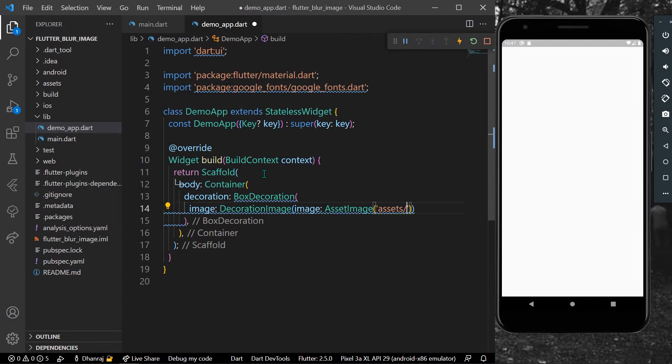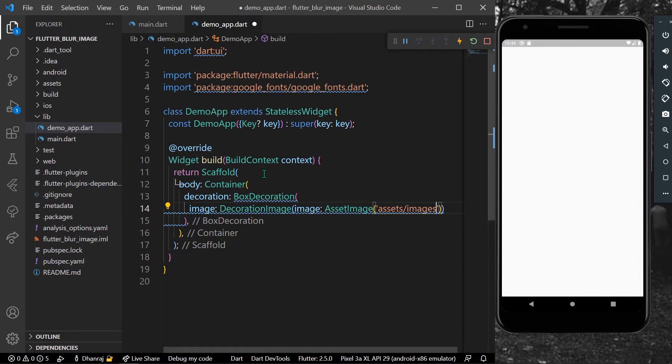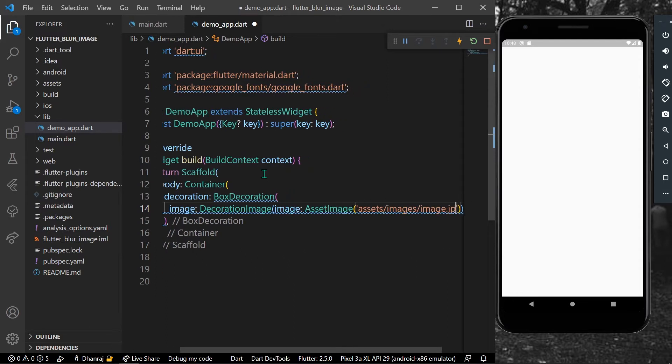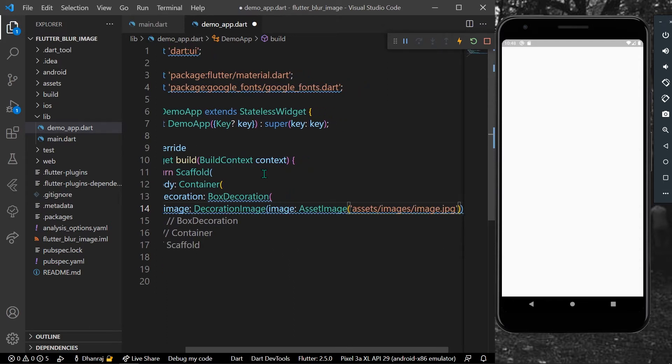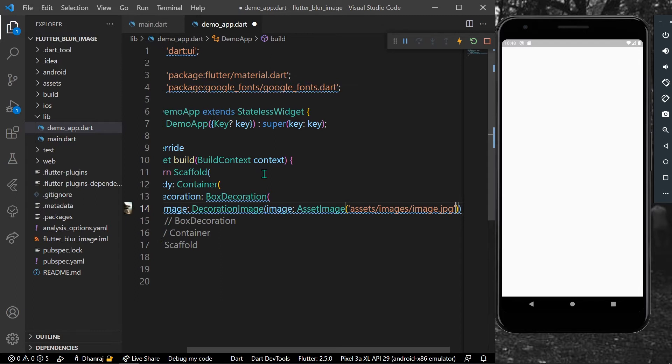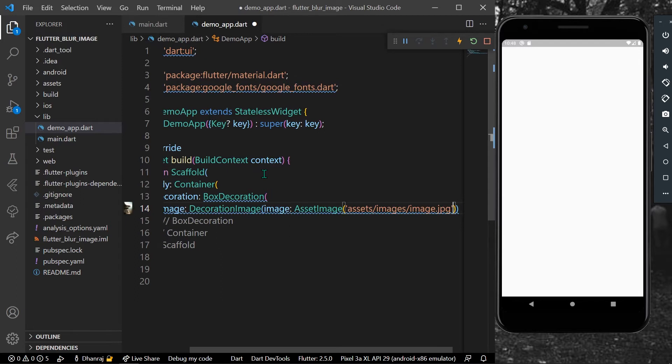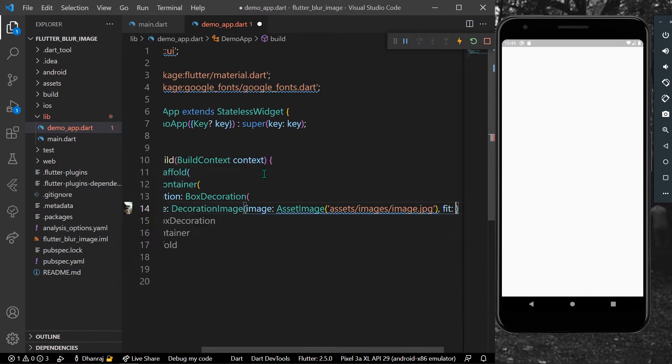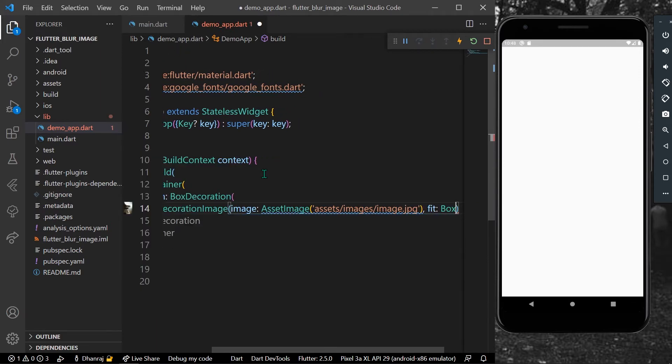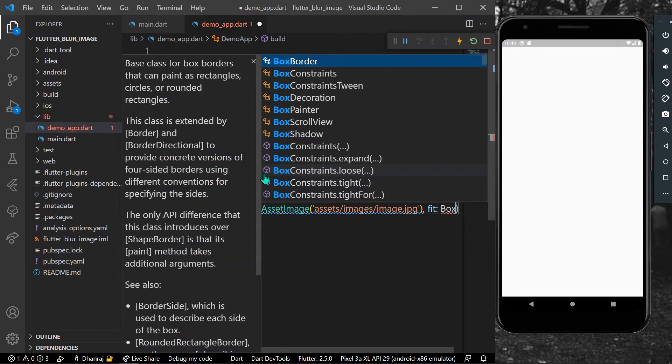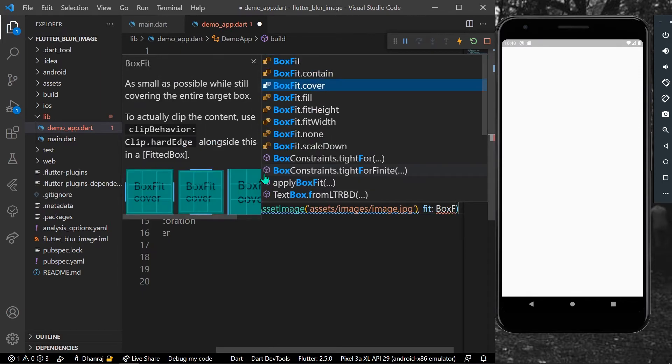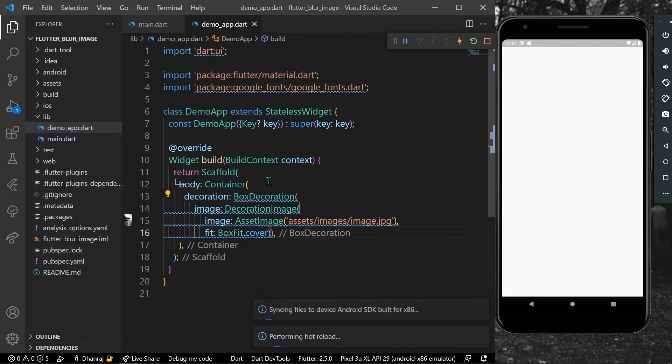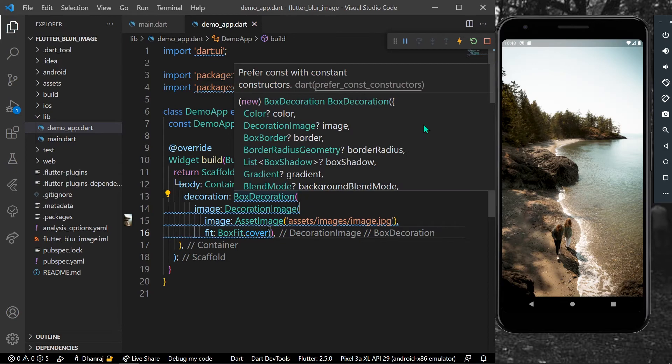Here we have to give the path as I have this path: assets/image.jpg. We can give a fit property to box fit cover. Let's save our app.